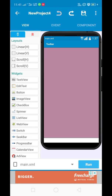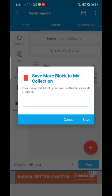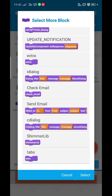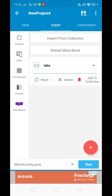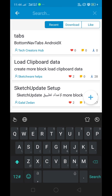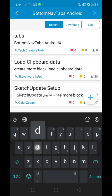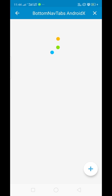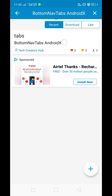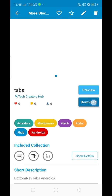Now let's learn how to download that more block. Go to the more blocks shared section. Go to shared more blocks and click on search, then type 'bottom navigation tabs' as the keyword. From there you can get the tabs more block. I have added it for you — you can download it from the shared blocks.